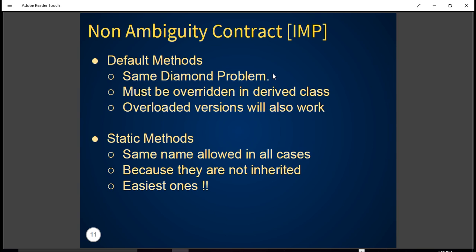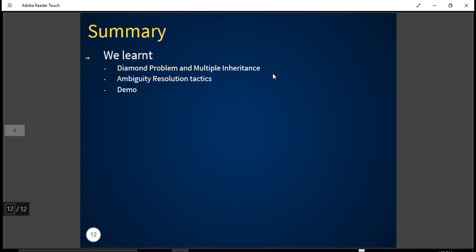These non-ambiguity contract rules are very useful. In this tutorial we discussed the diamond problem, multiple inheritance, and ambiguity resolution tactics — knowledge that is useful for certification problems or deep-diving into code. We learned these concepts and look forward to meeting you in future tutorials. Goodbye!